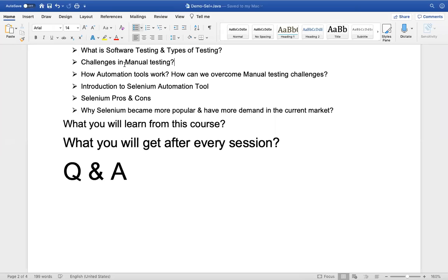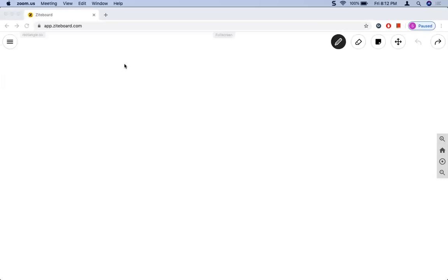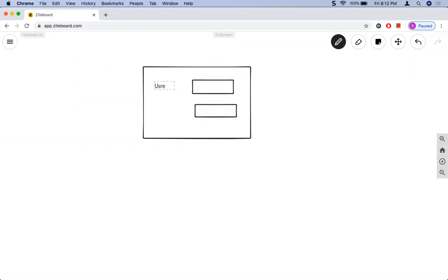Now let's understand the challenges in manual testing. Manual testing is testing a software by a person. The first challenge is retesting. Say for example we have an application with two fields — username and password — and a login button. To test it, you provide a username, a password, and click login. If you can log in successfully with correct credentials, the test passes.